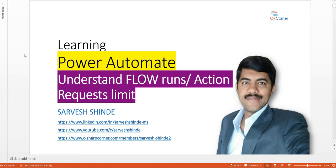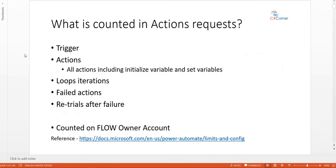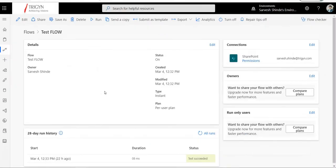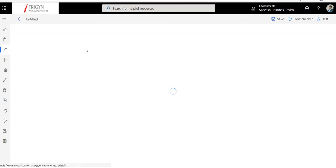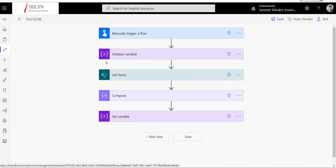We will try to understand what are the limits and what is this action request. The first question in your mind is: what is counted in the action request limit? Let me show you an example. I have a test flow here — let me edit this flow to show you how many actions we have in it.